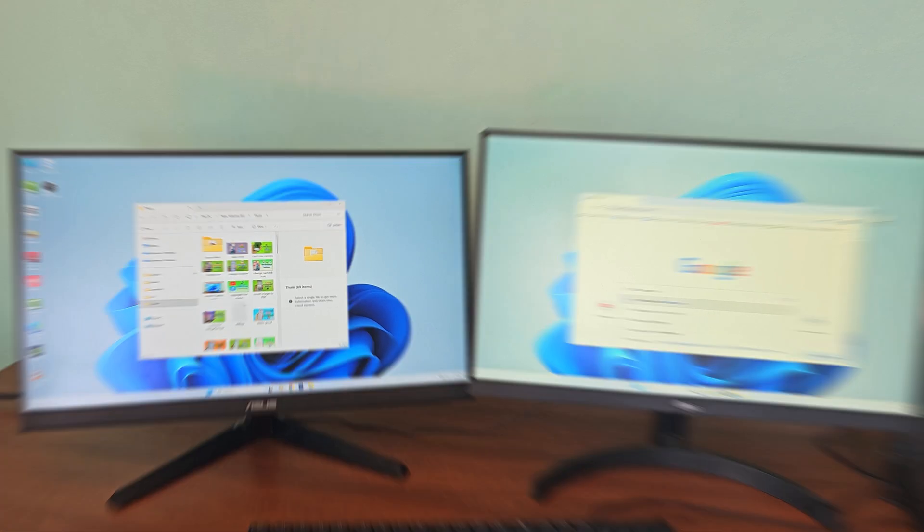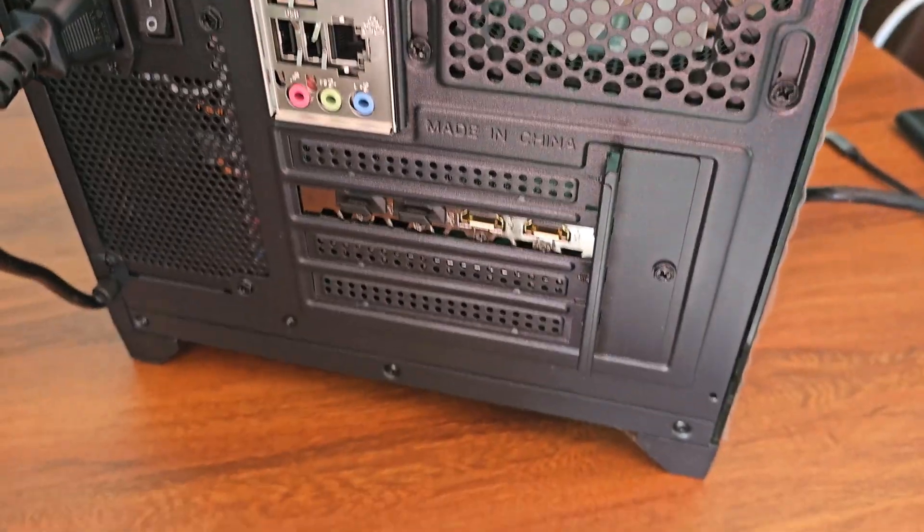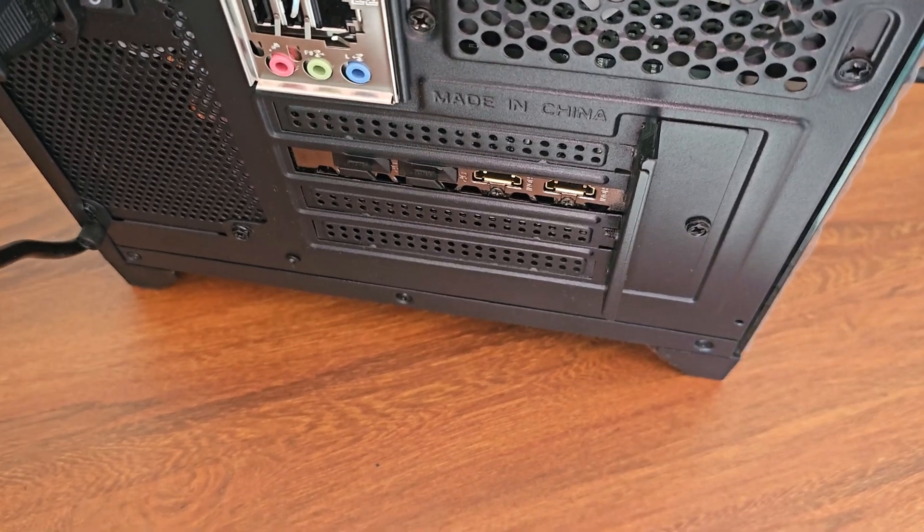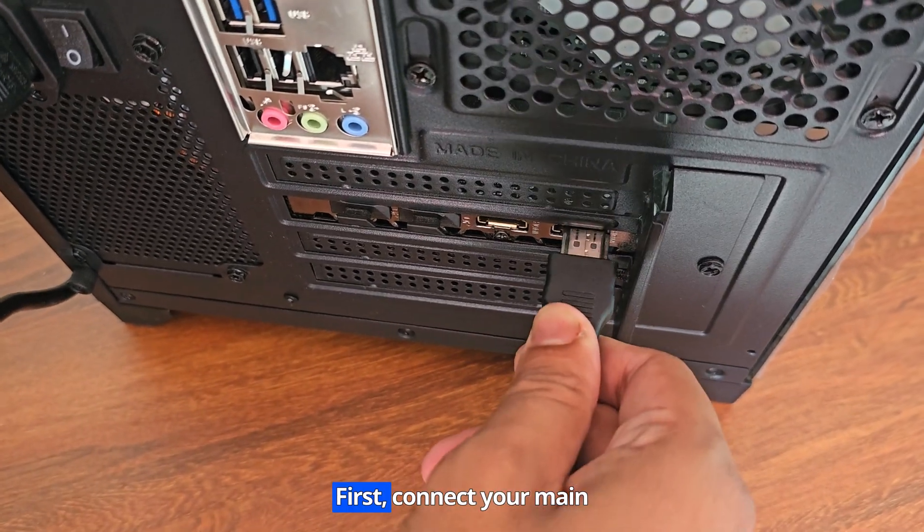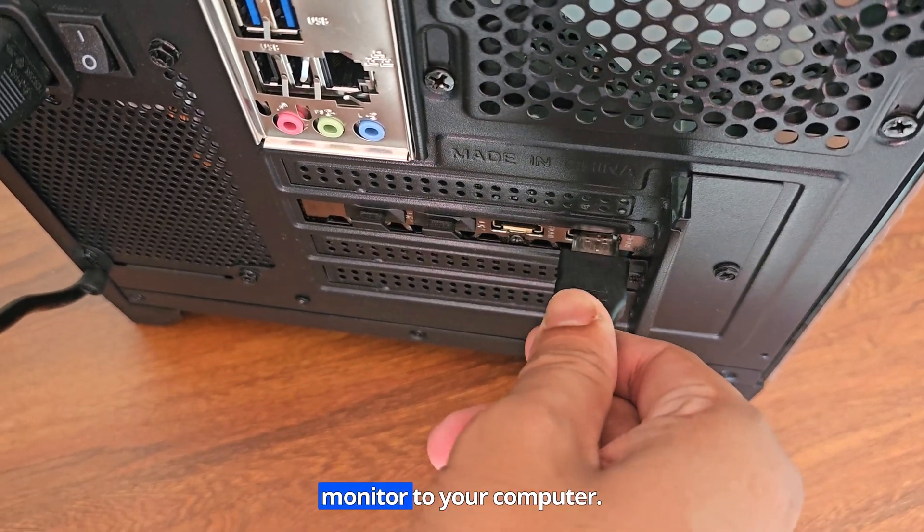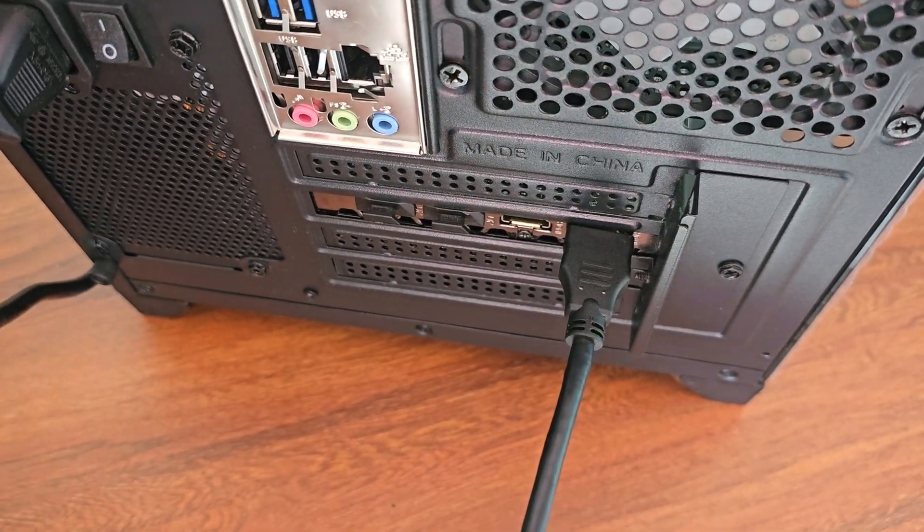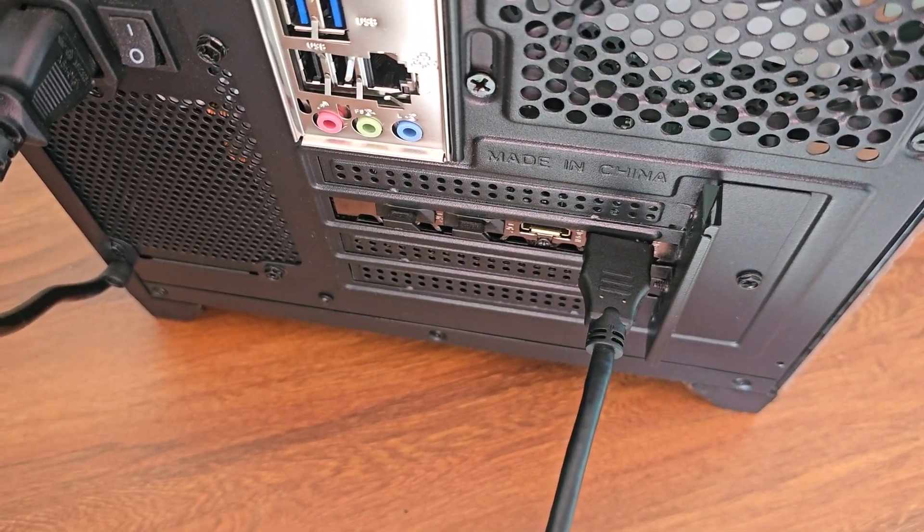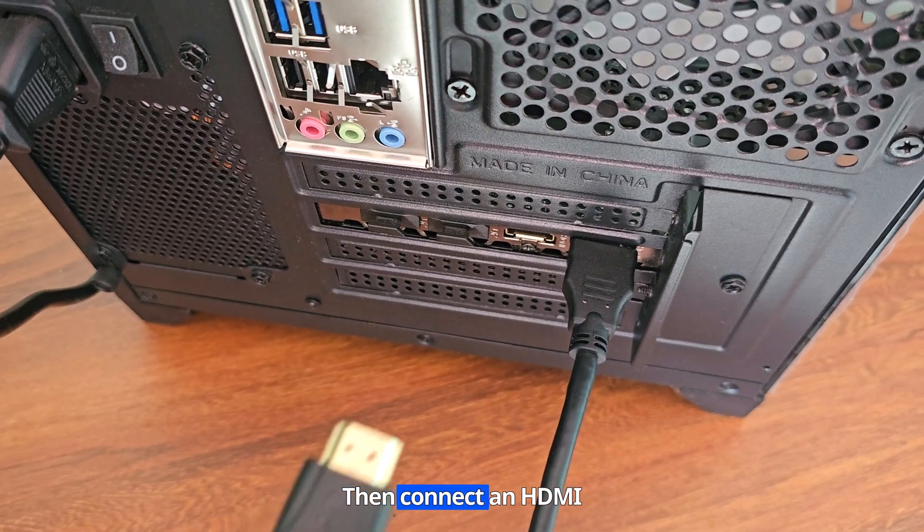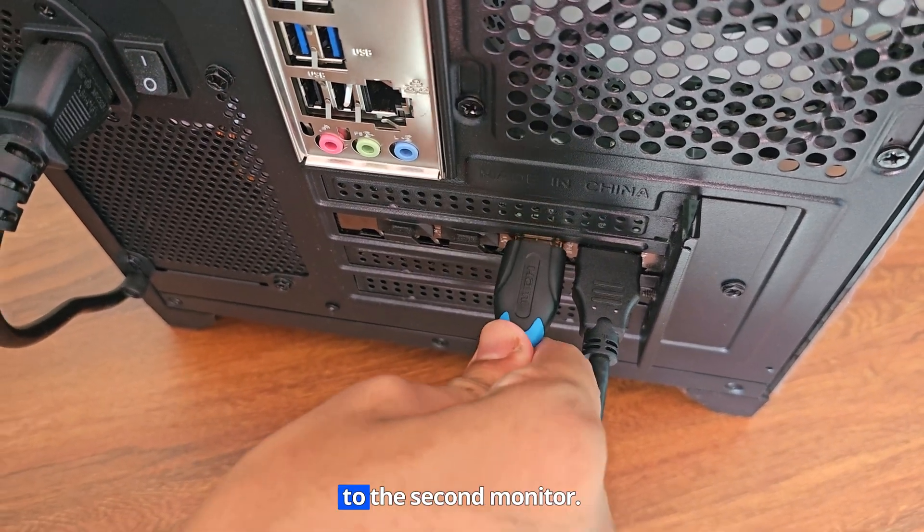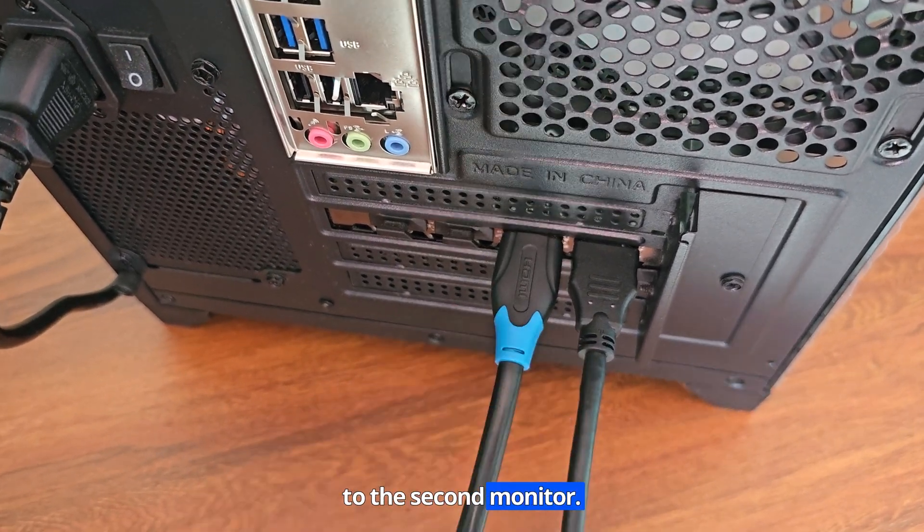First, connect your main monitor to your computer. Then connect an HDMI cable from your computer to the second monitor.